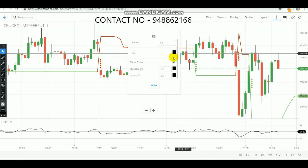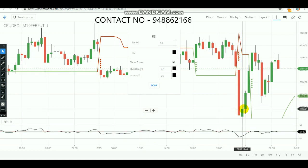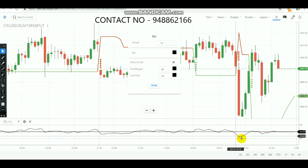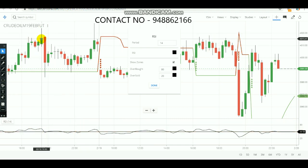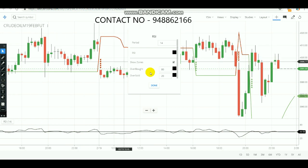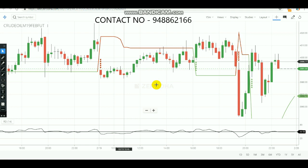RSI is the Relative Strength Index. Its period will be 14, the overbought zone will be 80, and the oversold zone will be 20. Whenever the market has heavy selling pressure it enters the oversold zone, and when the market rises strongly it enters the overbought zone. To identify these top and bottom levels, the 20/80 combination is used. By combining SuperTrend with RSI we can find the perfect strong-level entry.